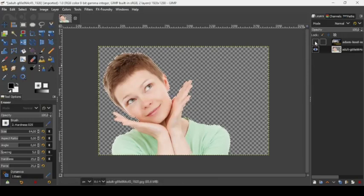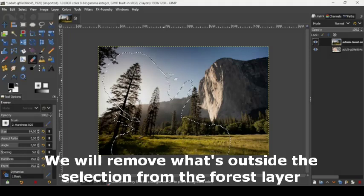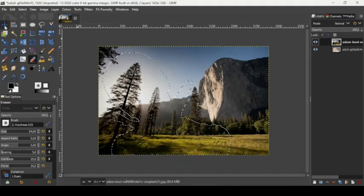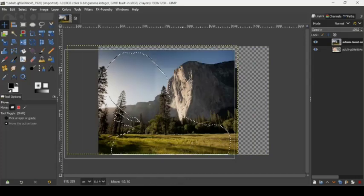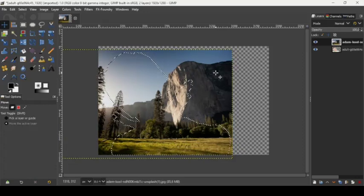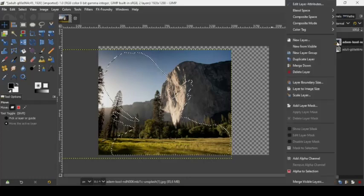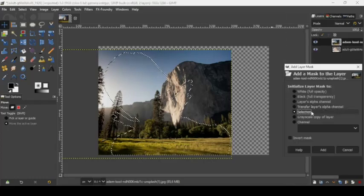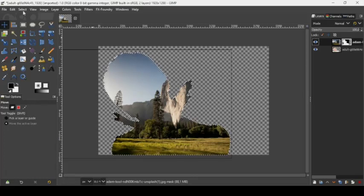Now let's show our forest layer and select it. We're going to remove what's outside the selection. Using the move tool, move the forest layer to choose which part of the image we want to keep inside the selection. While on the forest layer, right click on it, add layer mask, and check the selection layer mask. As you can see, the layer mask fills the selection with white and everything else with black. Now go to select none to remove the selection.